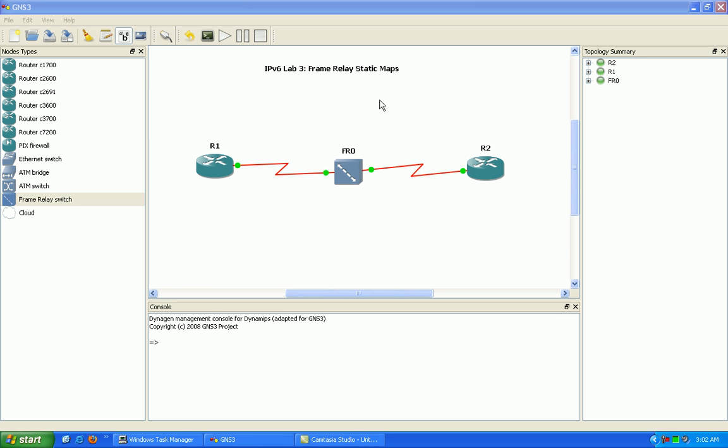We're going to go over OSPFv3, EIGRP, IPv6, RIP-NG, and IPv6 for BGP which is multi-protocol BGP.